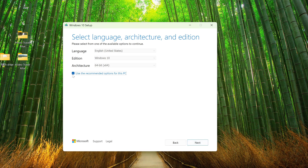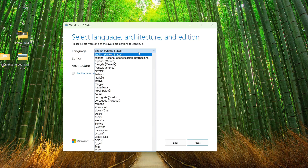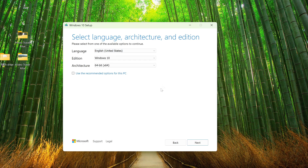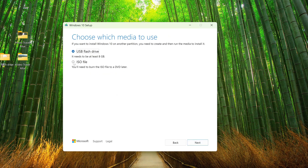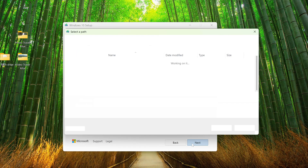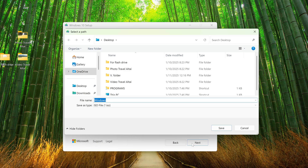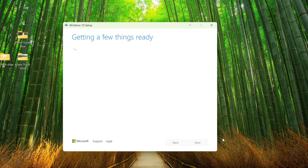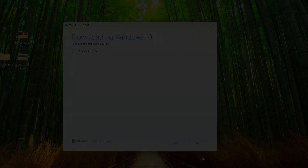If you uncheck the box here, you can select any language for Windows 10. I left it as English. Next. Here we need to select the download of the ISO file for Windows 10. Next. In the window that opens, select a location to save the ISO file — I select the Desktop — then click Save, and the ISO file will begin downloading. Wait for the download to complete.